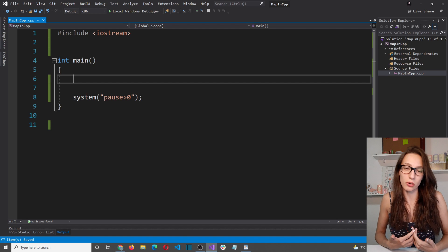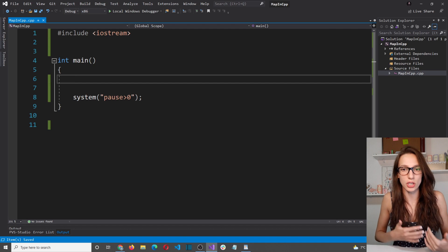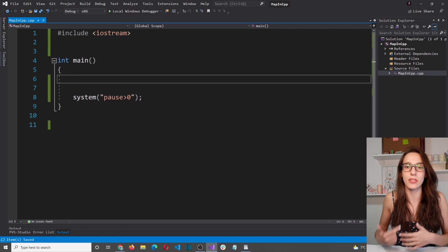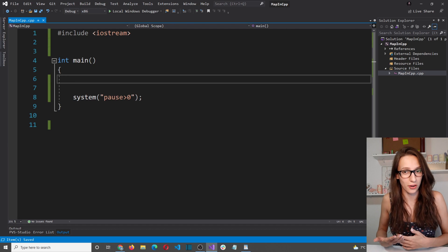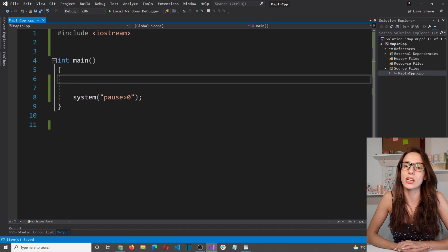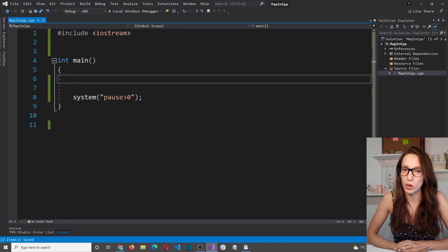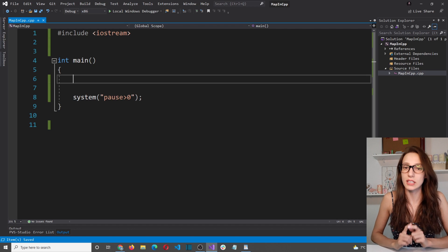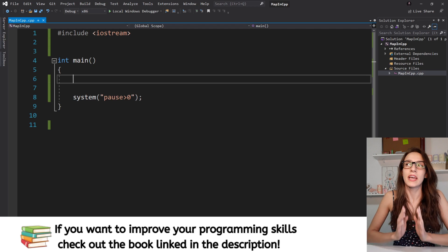If you're coming from some other programming language like Java, JavaScript, C#, Python and so on, in those languages this type of collection exists as well but it is called dictionary.